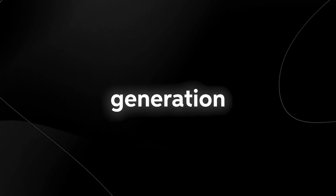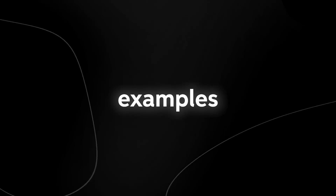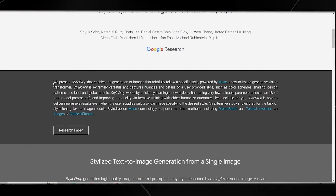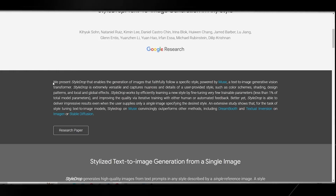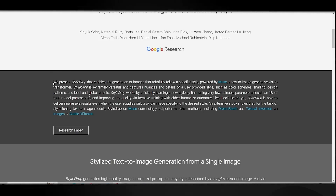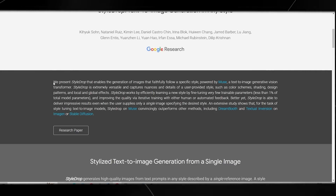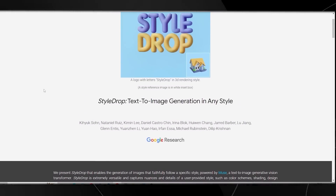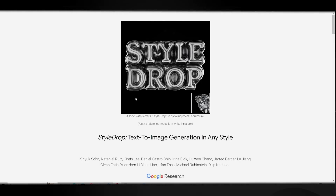Style Drop is text-to-image generation in any style. Now, I know this falls under text-to-image generation, but it's still very interesting because I think this one will actually be used widely like MidJourney alongside many other creative tools. We present Style Drop, which enables the generation of images that faithfully follow a specific style, powered by Muse — a text-to-image generative vision transformer. Style Drop captures nuances and details of a user-provided style such as color schemes, shading, design patterns, and local and global effects. Essentially, it's a tool that can learn any style and replicate it in any other artwork.